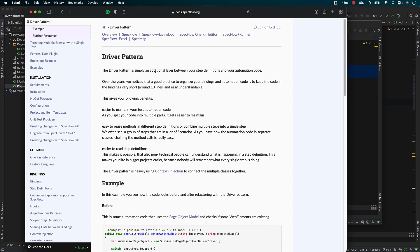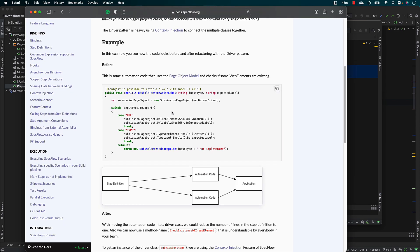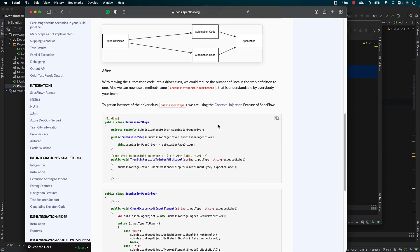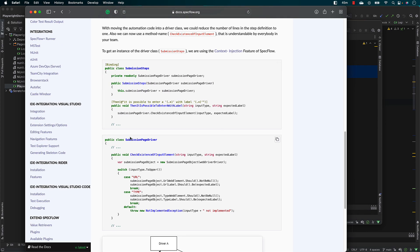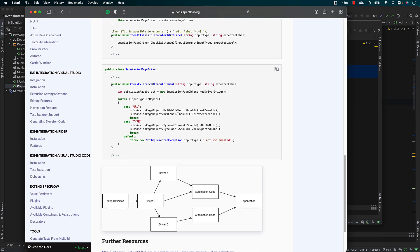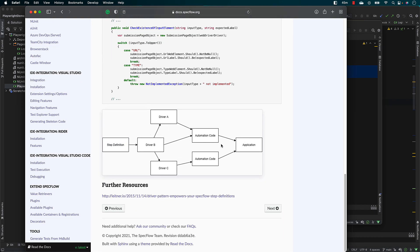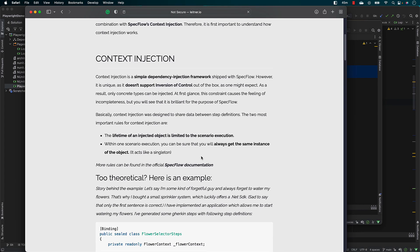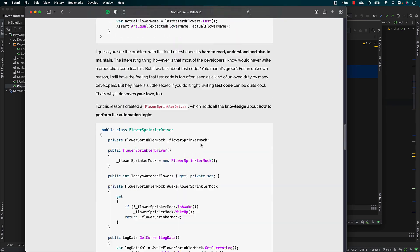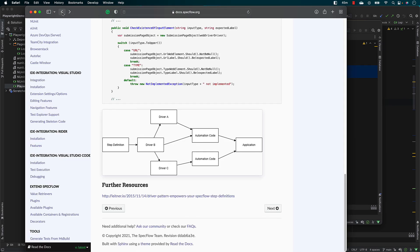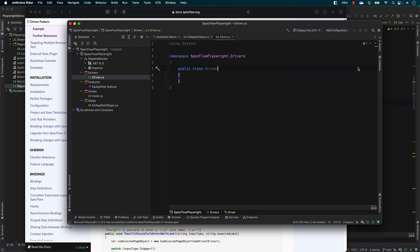Basically, the driver pattern is simply an additional layer between your step definitions and your automation code. This will help you create a driver — like a Playwright page driver — which can be used across all the different pages. You create one simple driver and then use that driver object to drive all your automation code, as mentioned in other documentation as well.